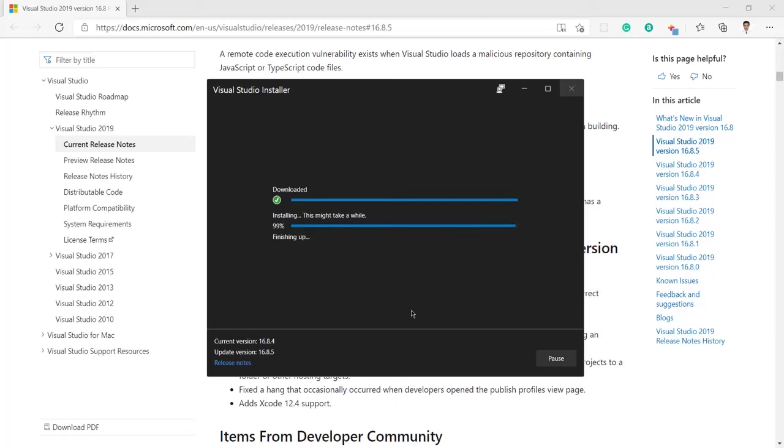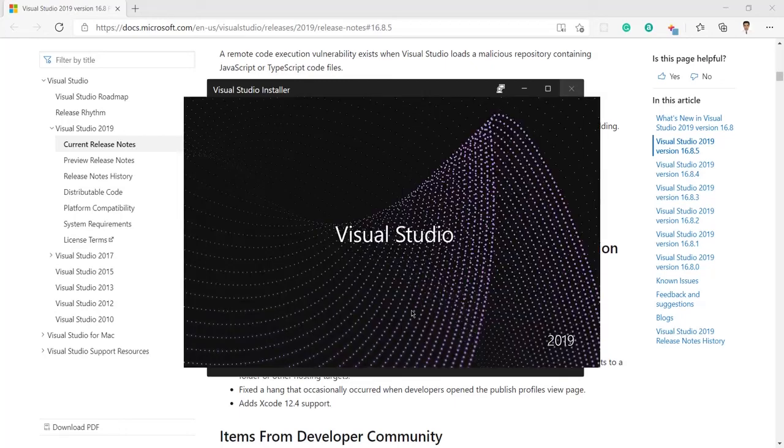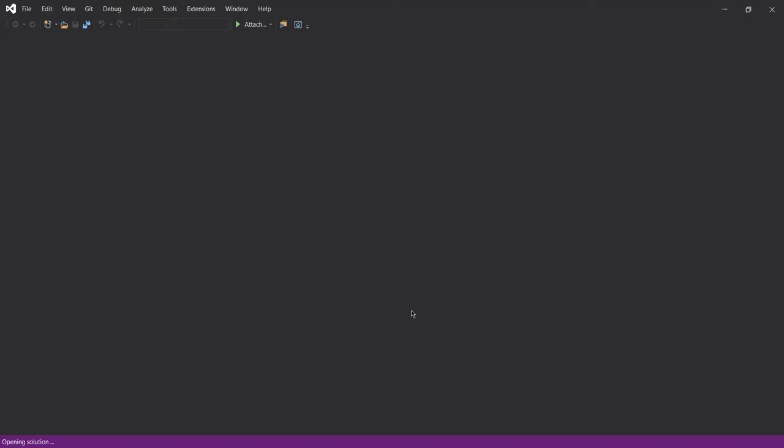Here you can see it is about to finishing up the installation. Now it is starting the Visual Studio again as the installation have been finished now.